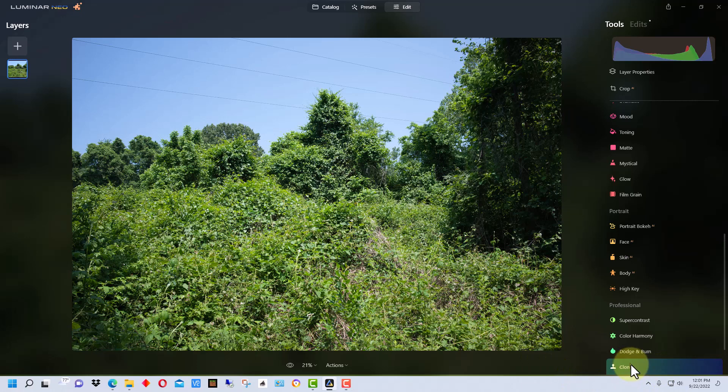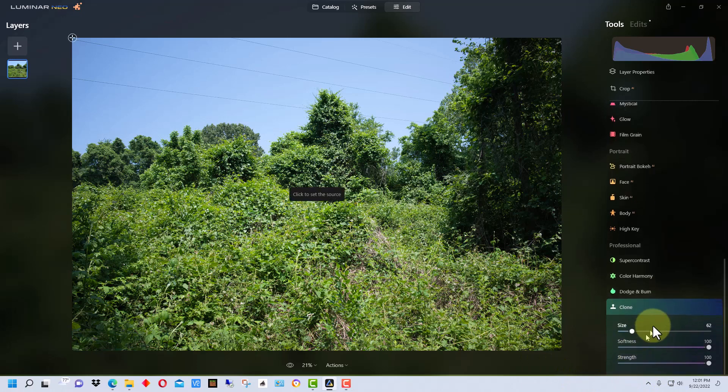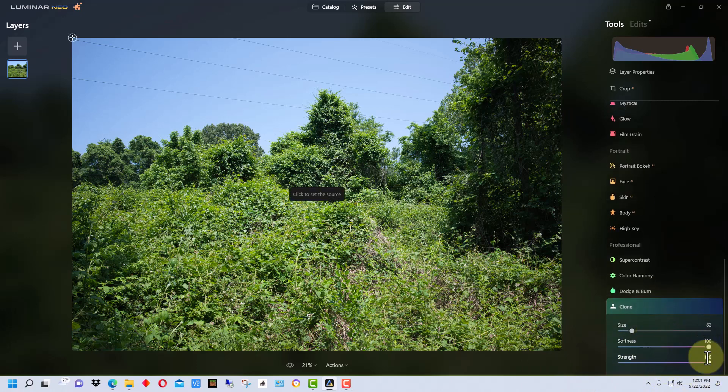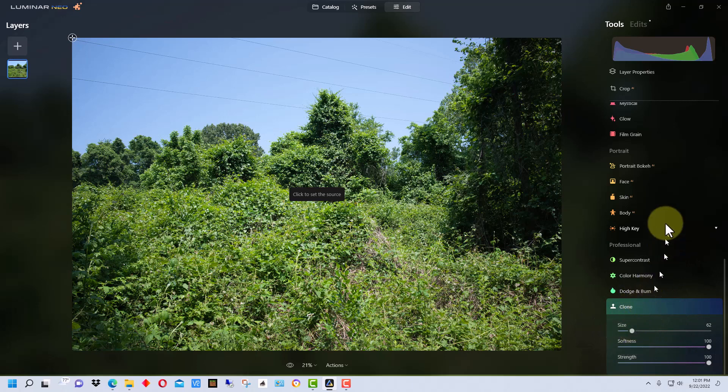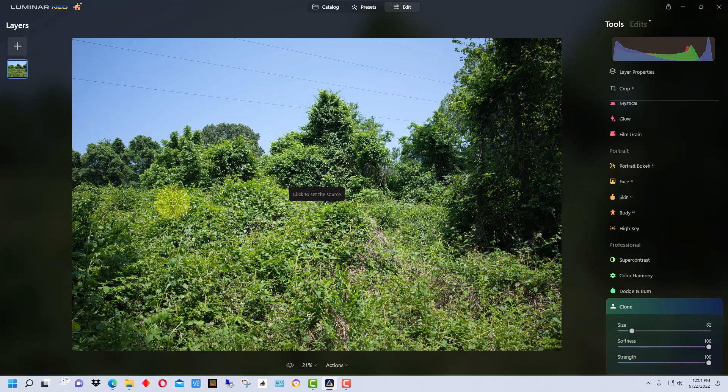So let's go to the clone tool and you can adjust the softness and the strength. I'm going to just leave them at the defaults at 100 where they are. We can adjust the size of this brush as well, and it says here to click to set source and what that basically does is that clicks this target, and as you move the brush the target will move so that it will be covering an area.